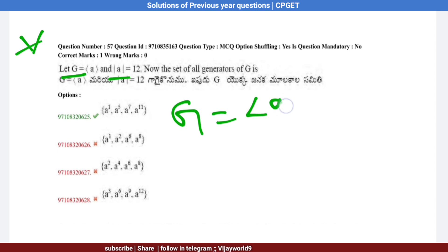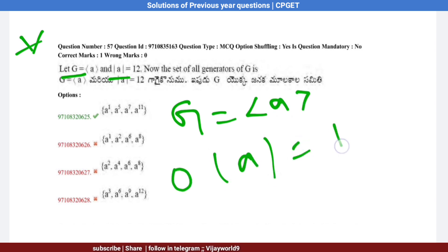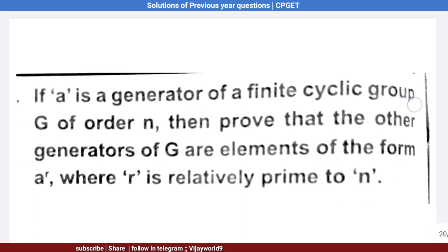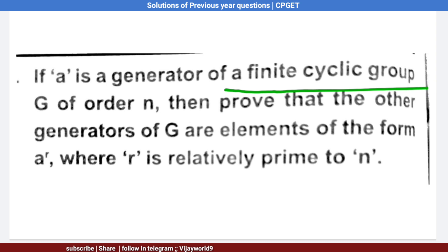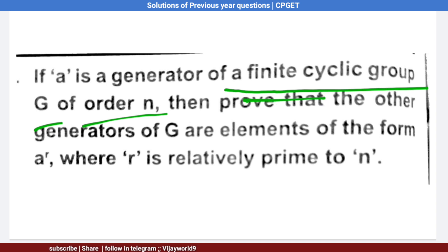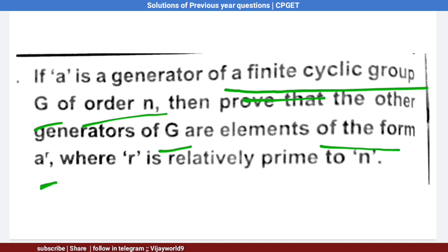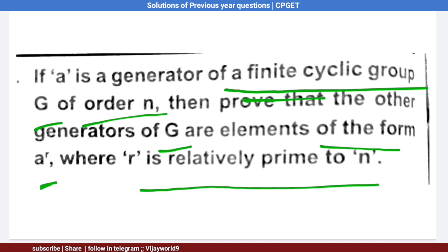By theorem: if A is a generator of a finite cyclic group G of order N, then the other generators of G are of the form A^r, where r is relatively prime to N. Here, order of A equals 12, so r must be relatively prime to 12.